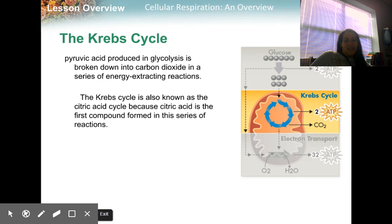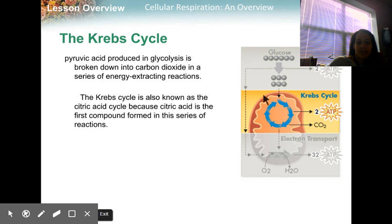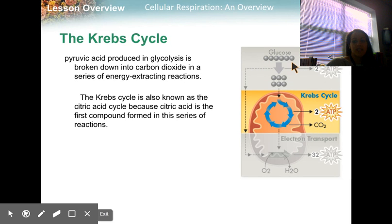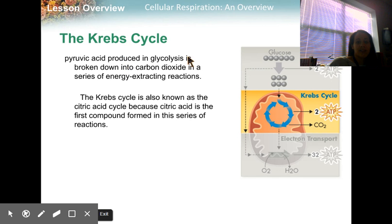The Krebs cycle is highlighted here, and it's happening inside of the mitochondria. This is the organelle of the mitochondria. We've already looked at glucose being split into pyruvic acid. Two pyruvic acids, if there's oxygen present, are going to travel into the mitochondria and into the Krebs cycle. Pyruvic acid produced in glycolysis is broken down into carbon dioxide.